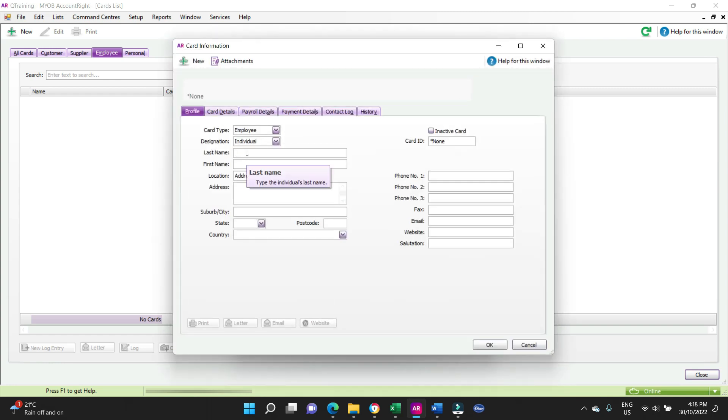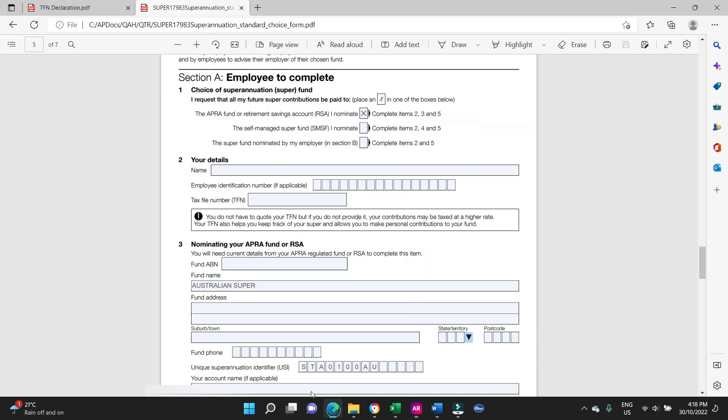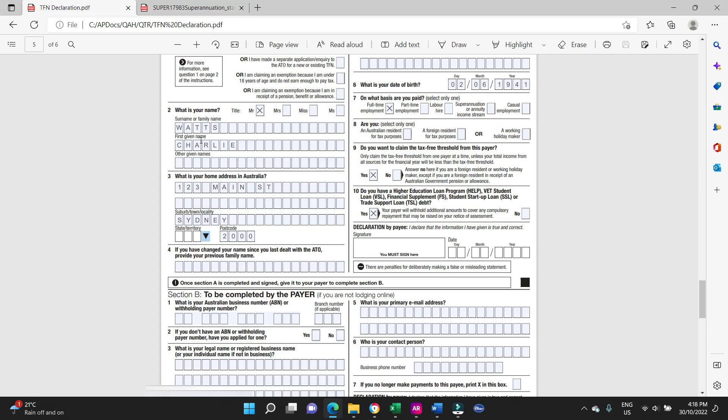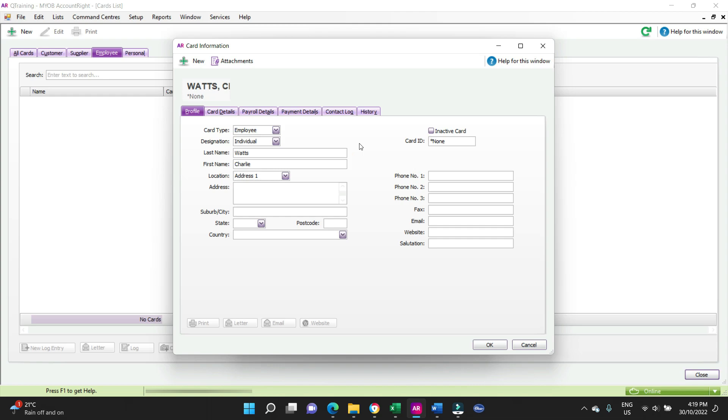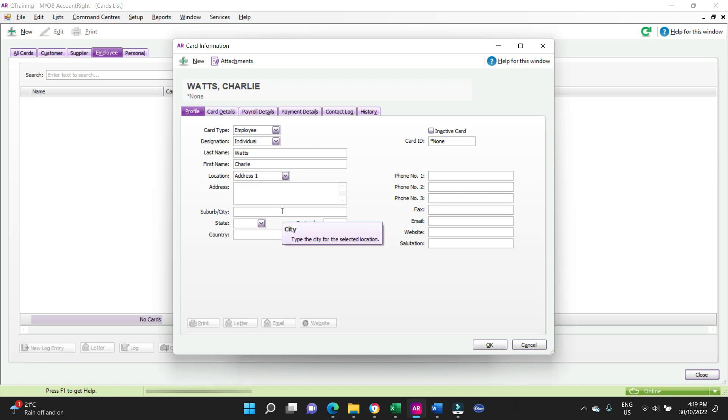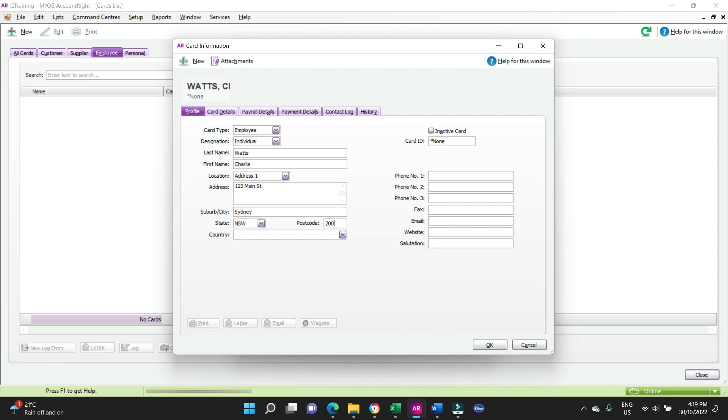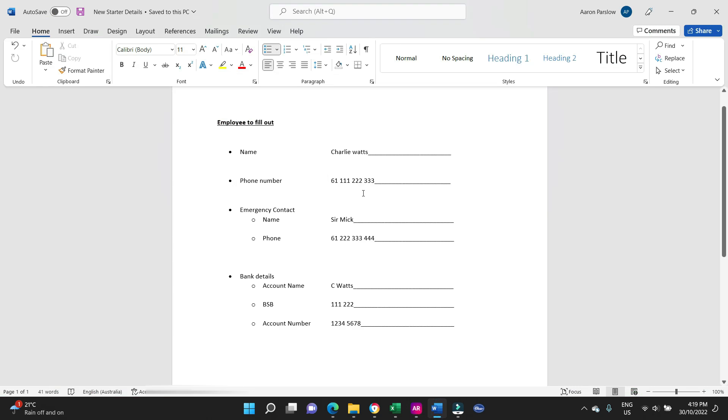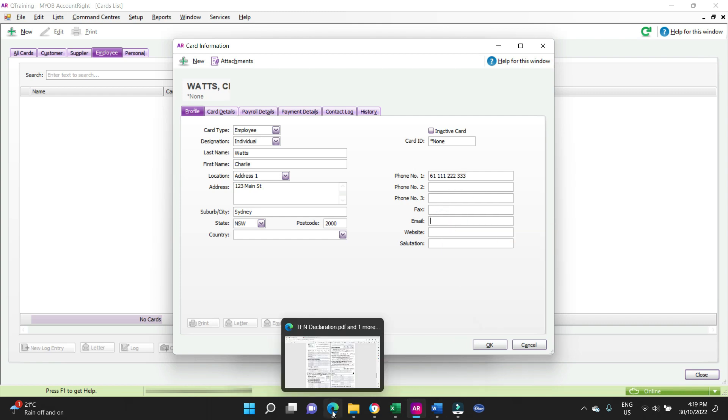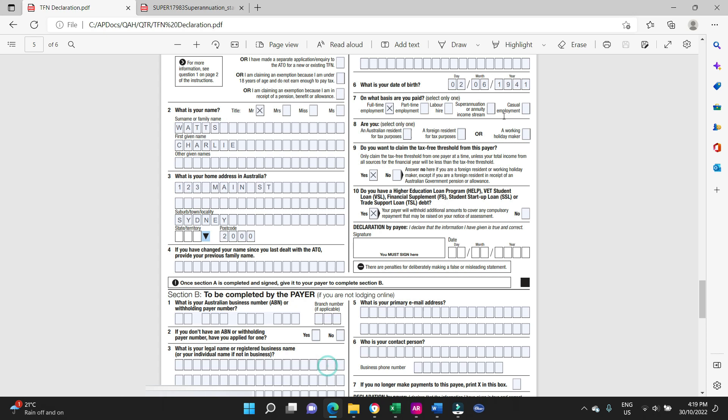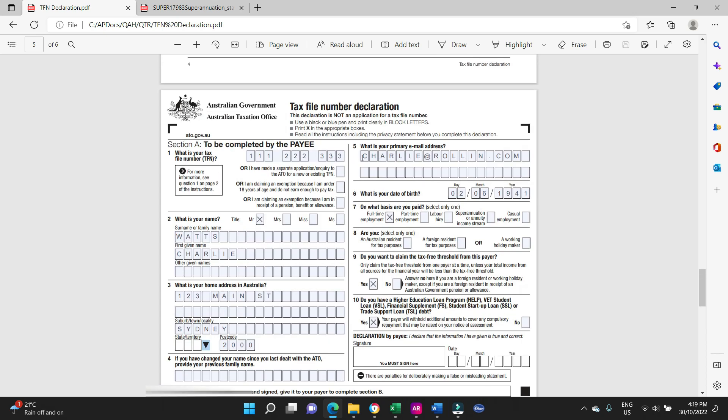So now we start filling in some of the details. Last name we can grab that from the TFN form, last name Watts. First name Charlie. Address 123 Main Street in Sydney. Phone number here we can get that from our Word doc, so we're just going to copy that. Email address that comes from the TFN form, it never used to be on there but it is now which is handy. So we've got charlie@roland.com.